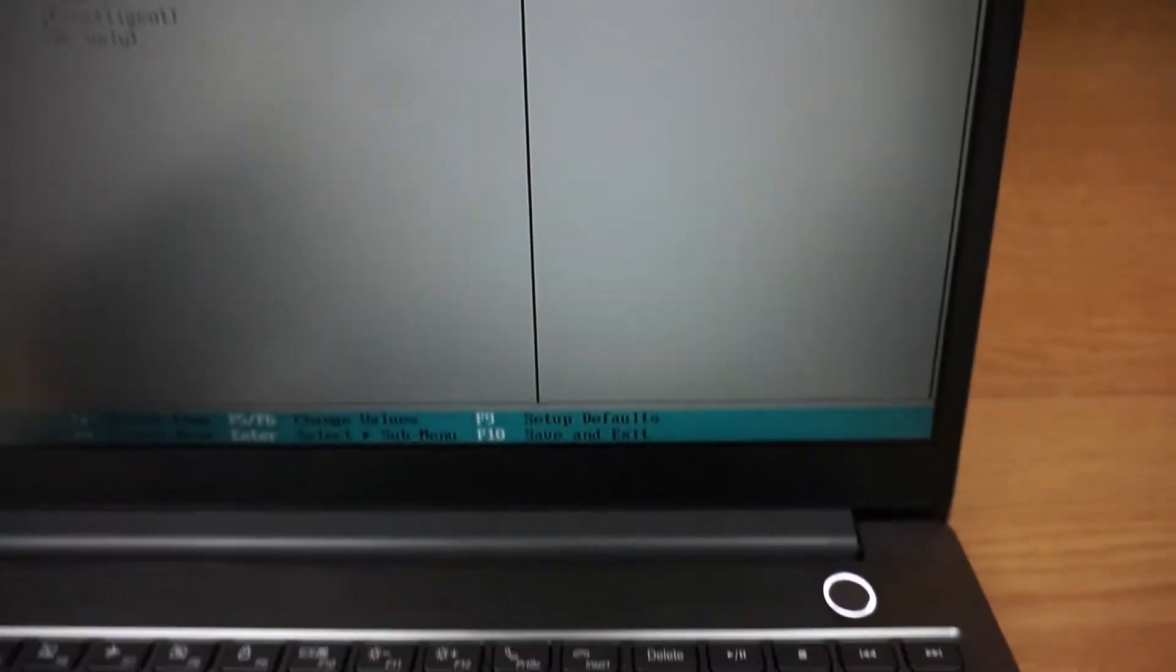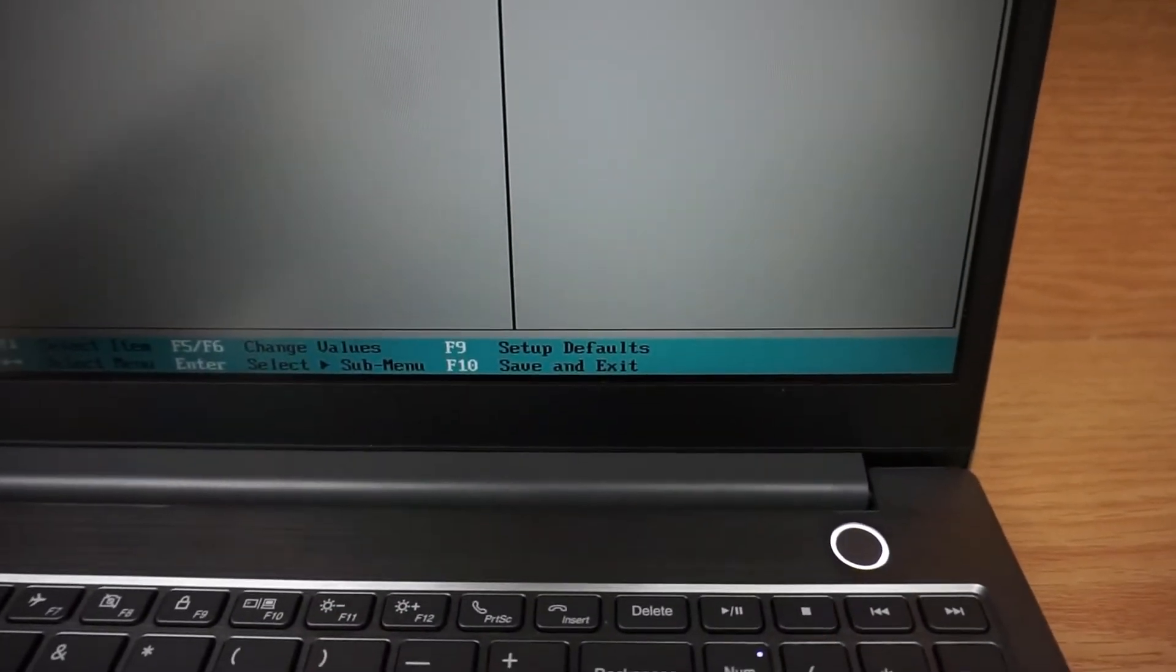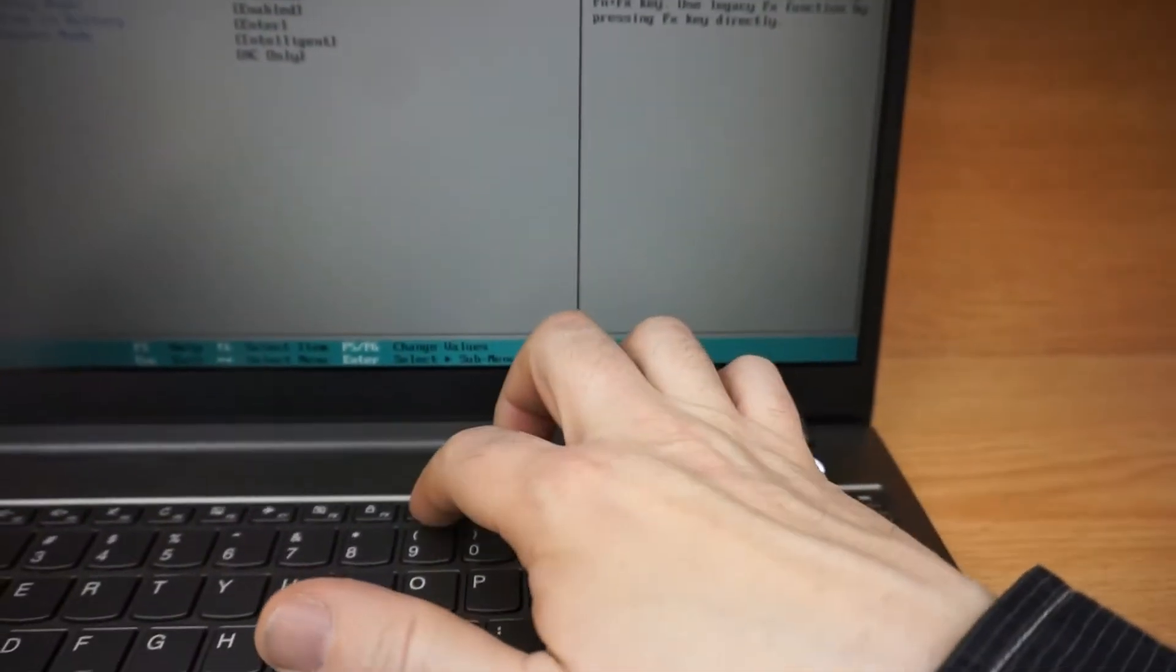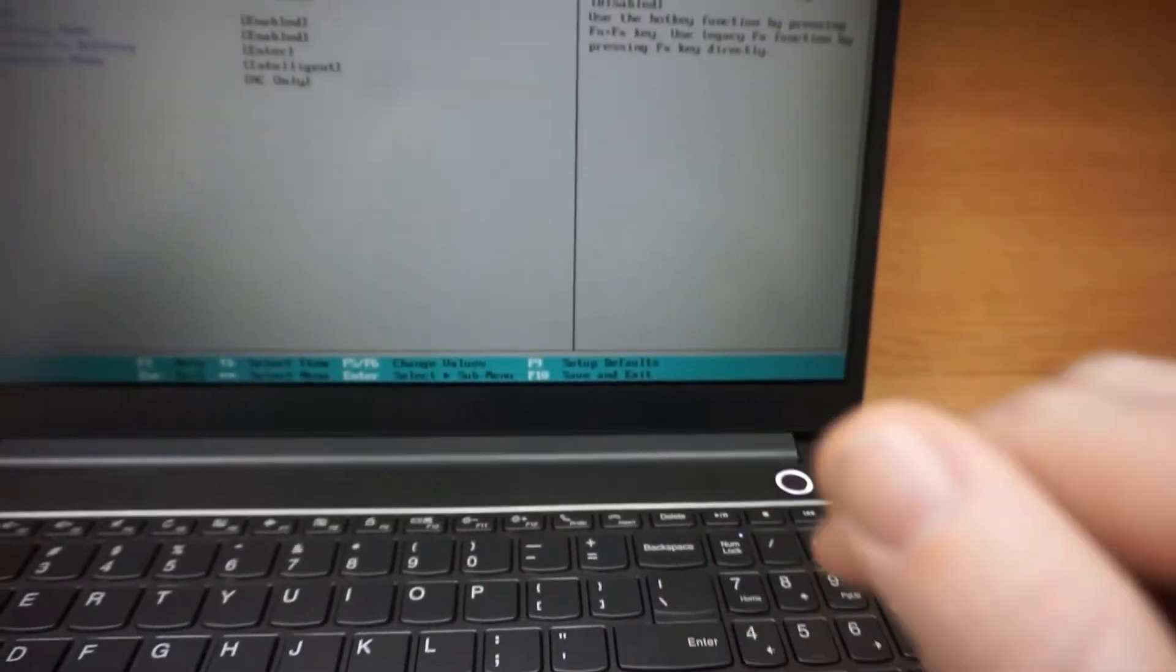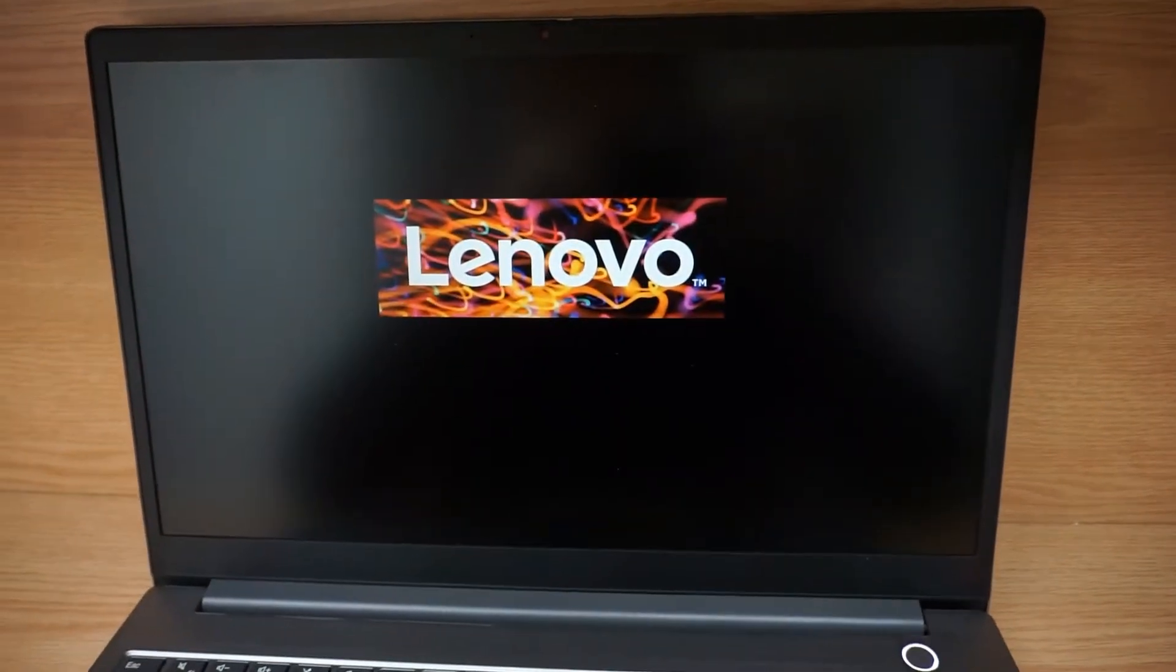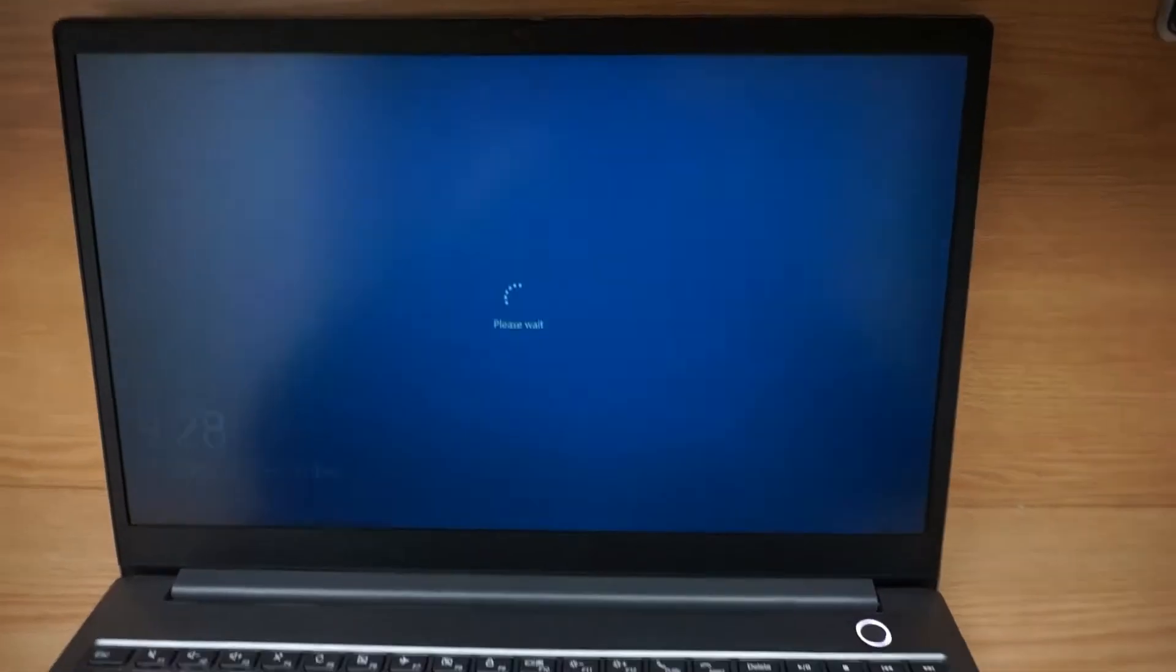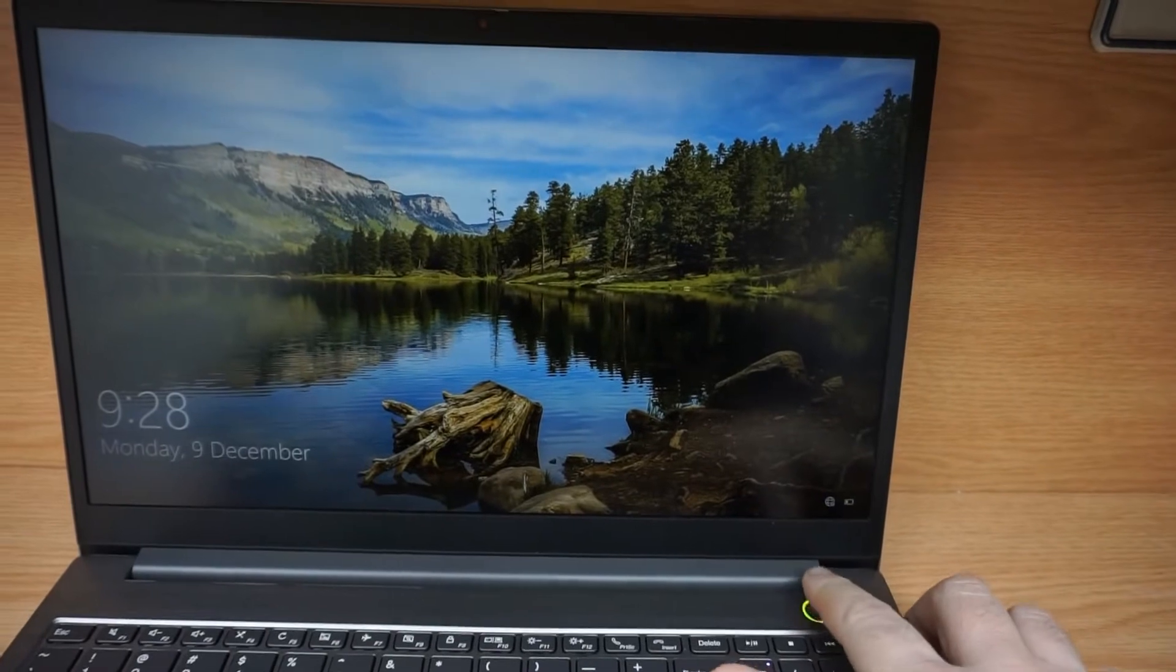Now I will press F10 to quit. F10, yes. So right now it will boot Windows.